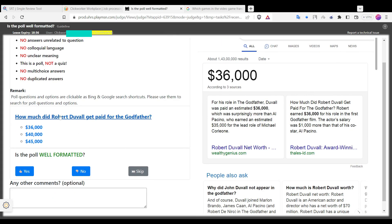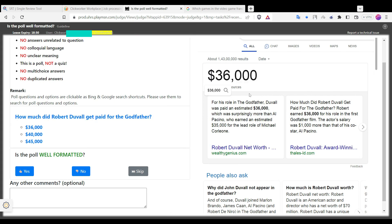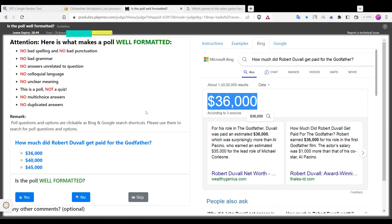Now take a look at this question. Remember, when there is a particular answer to a question, it is not considered a poll — it is a quiz. The answer to this type of question is always no.